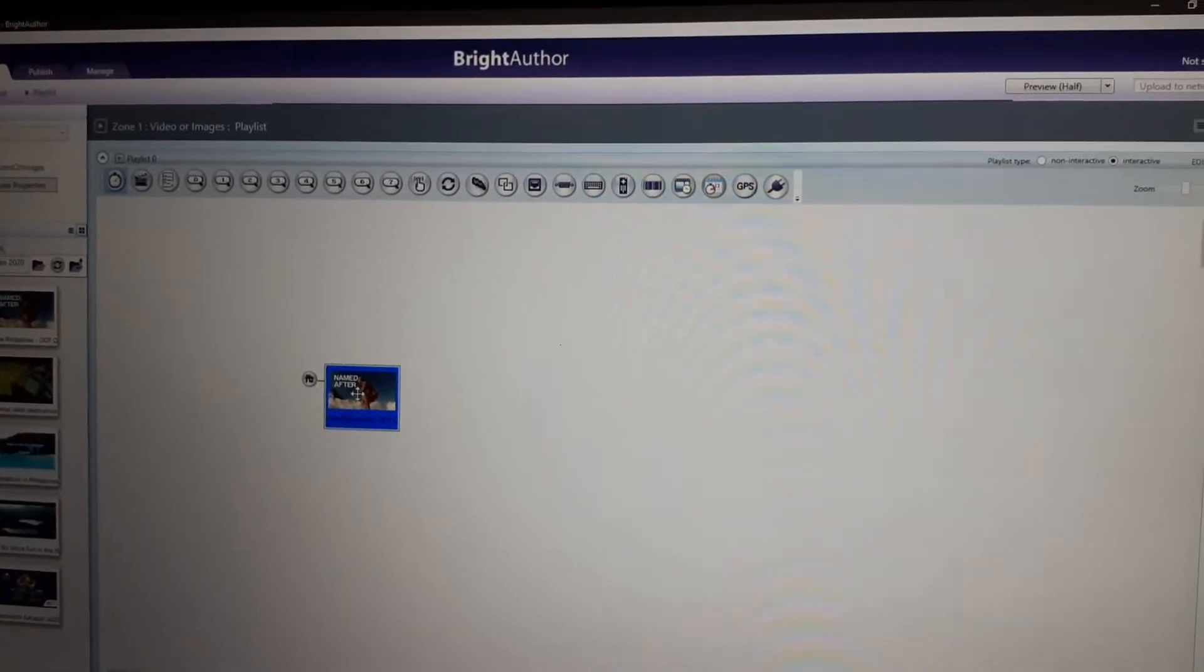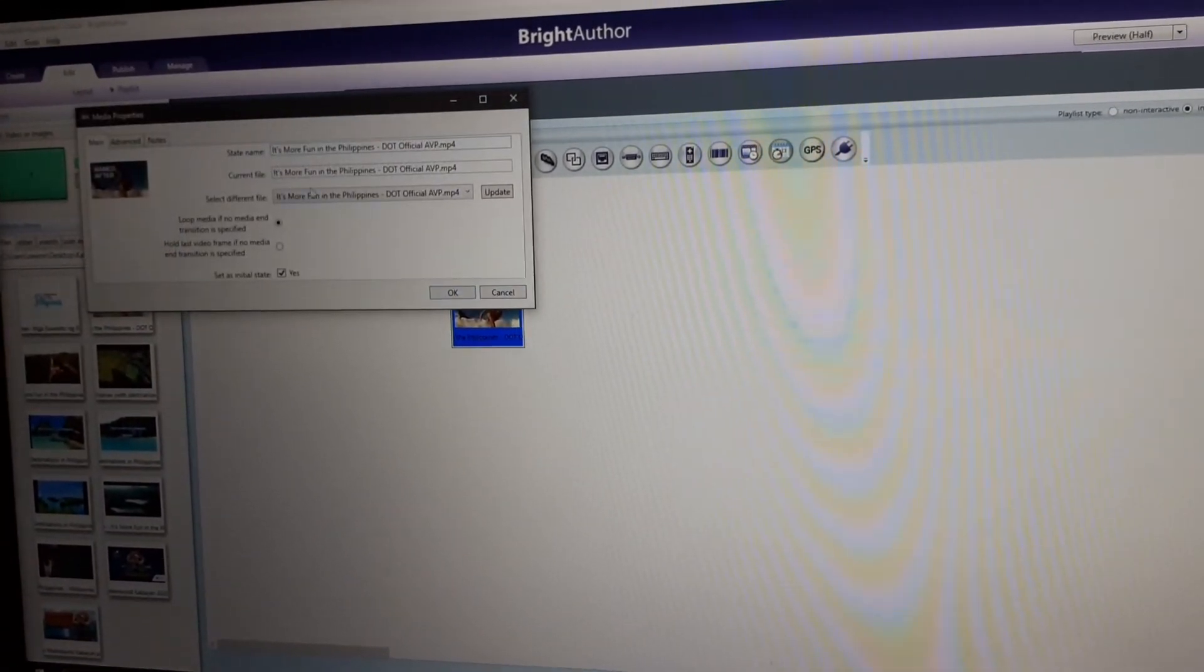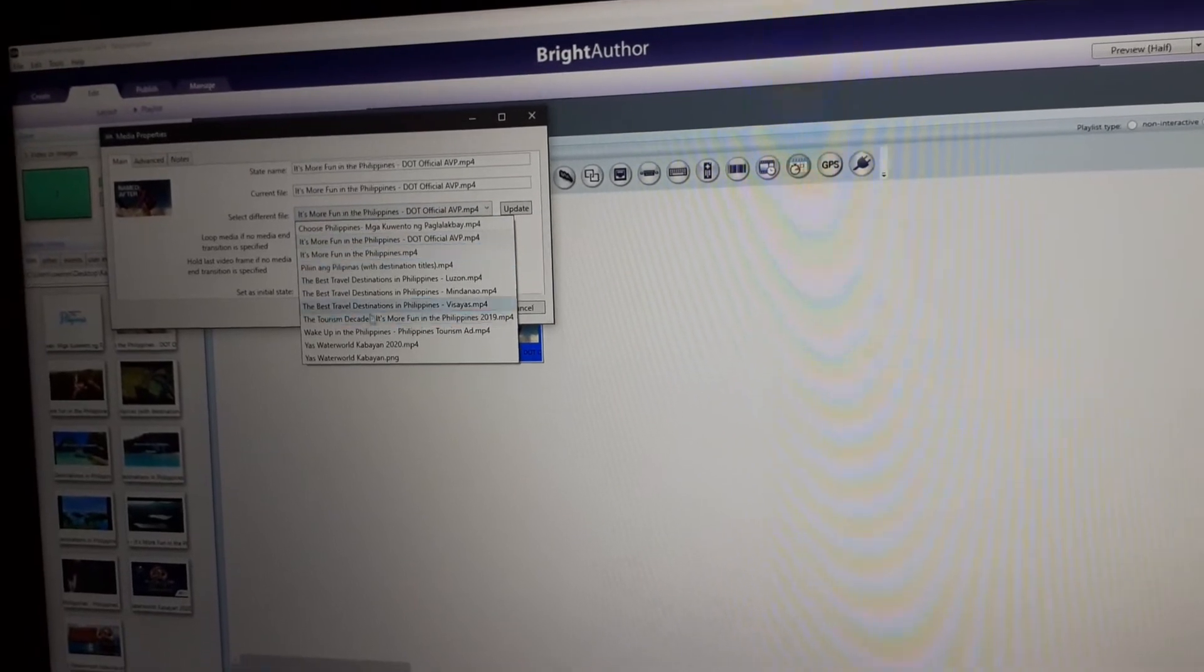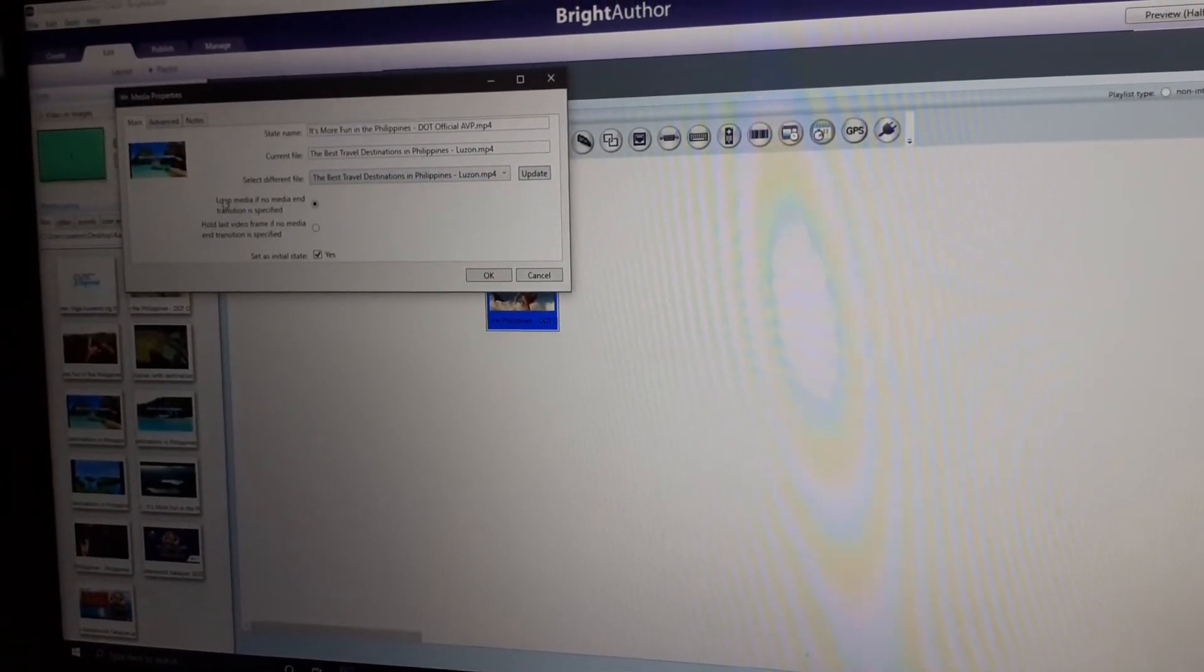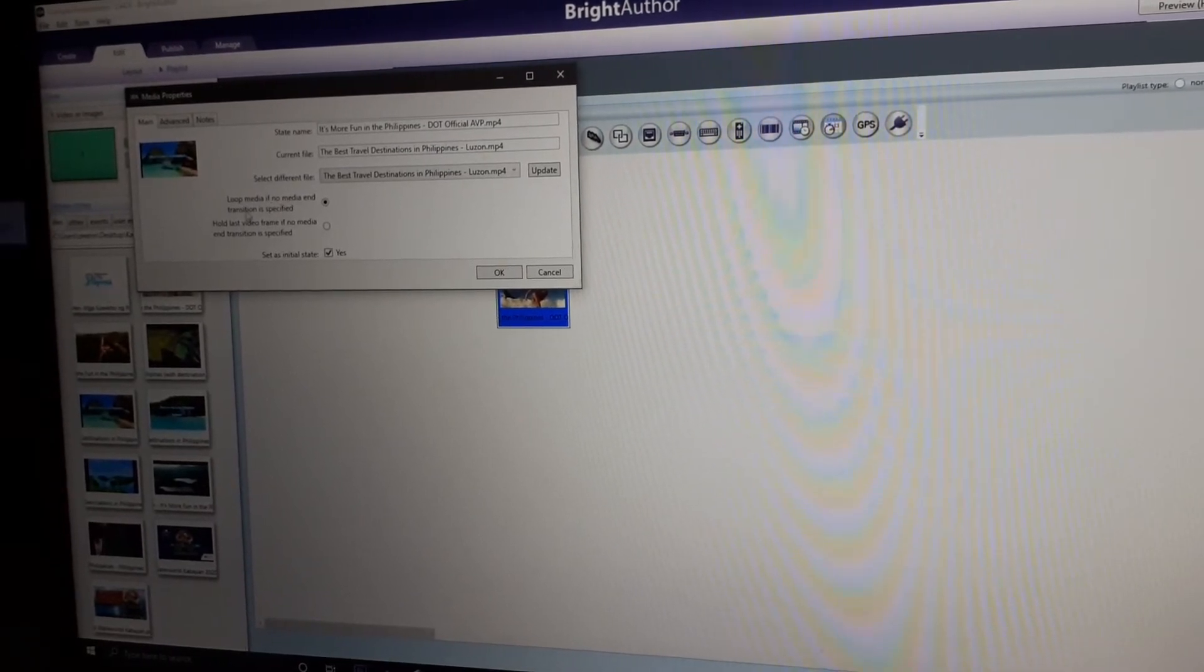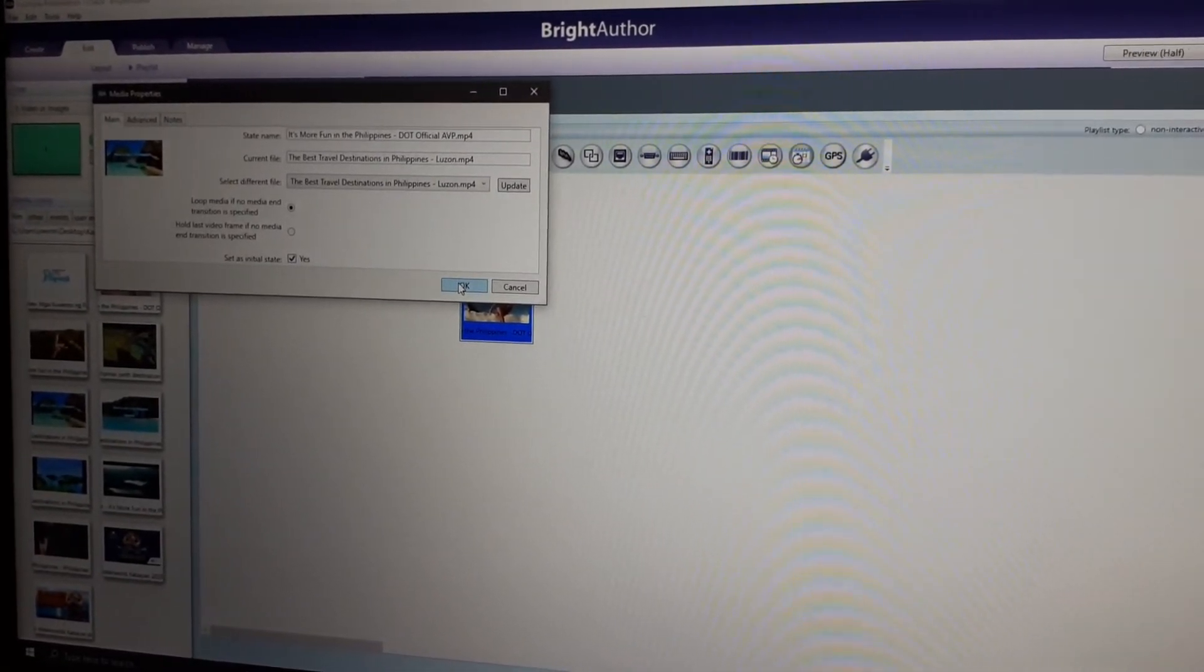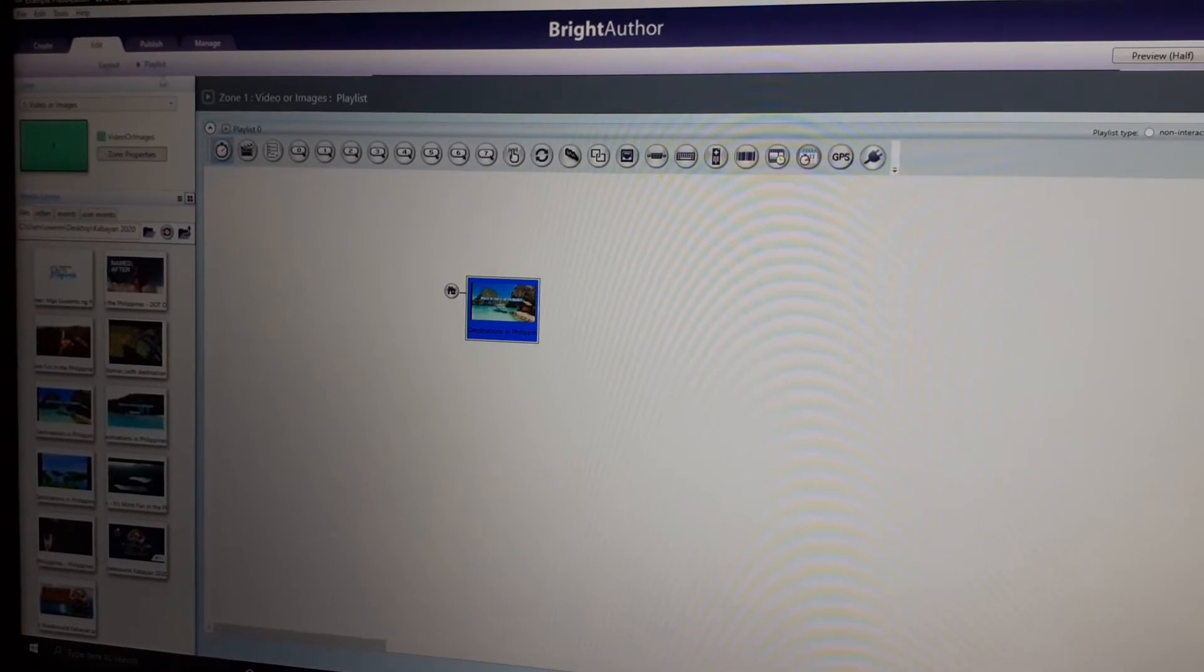We can also create here in interactive. Once you double click this, you can see what's the state name and current file, or if you want to replace the media. You just update. You can read this one as loop media. If no media the end, the transition is specified, it will just loop. This is the stand-alone.